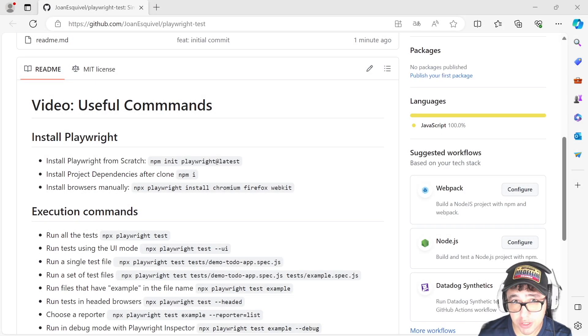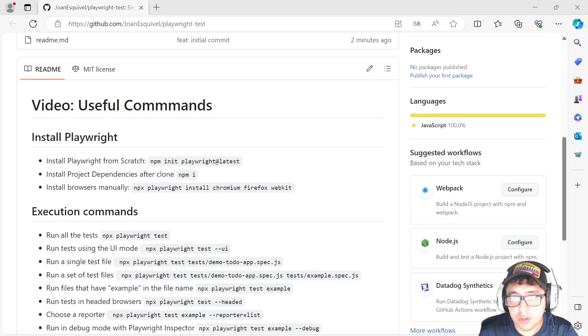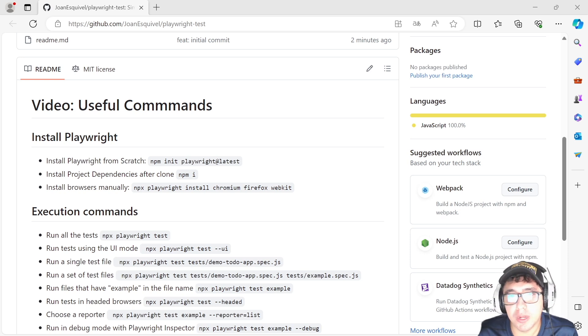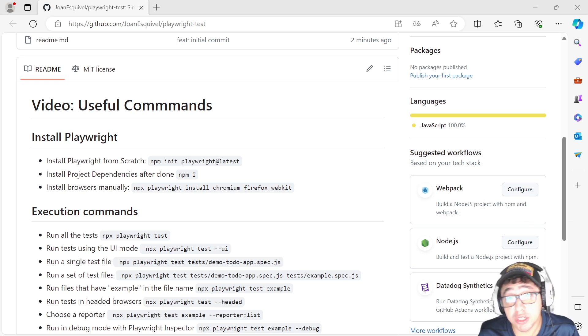Hey Masters, thank you very much for clicking on this video. As you saw in the title, we're going to talk about some useful commands that you want to know if you're working with Playwright JavaScript or TypeScript.